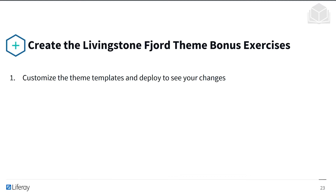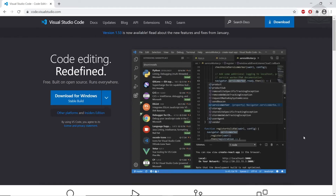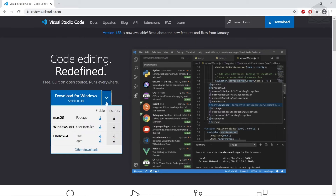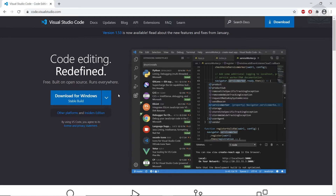Let's get into the exercise. We'll get started by downloading Visual Studio Code. Go to the website code.visualstudio.com, and if you're on a Windows device, click the download for Windows. Depending on your operating system, you can click the dropdown and select the different versions to match your operating system. I already have it downloaded and installed, so you'll just follow the installer through the steps.